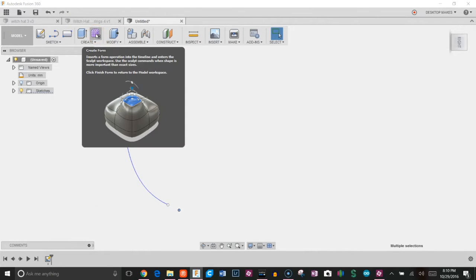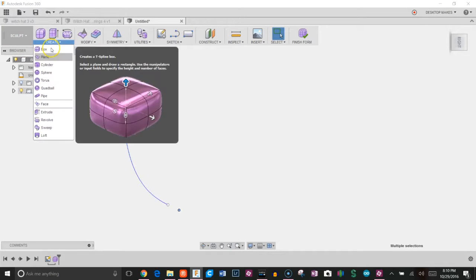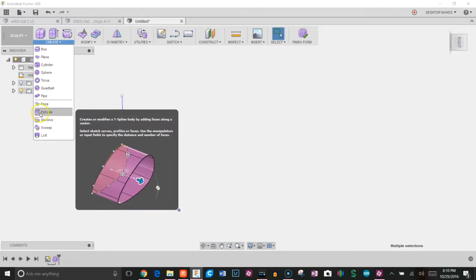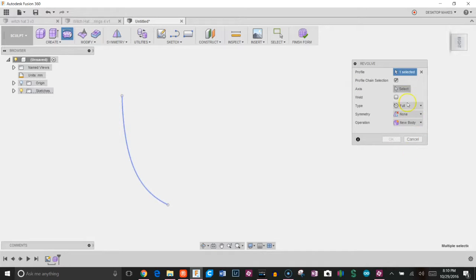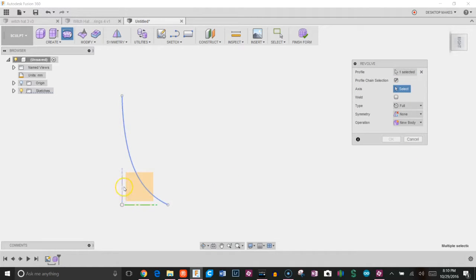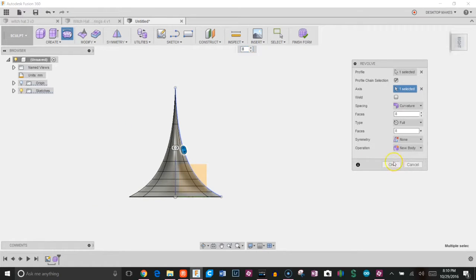Now we're going to go into our create form. Click on create form which brings us into our sculpting environment, then click create and revolve. As our profile we're going to choose our spline and our axis we're going to choose the blue axis here and click OK. I just kept the eight faces in both ways, no symmetry.